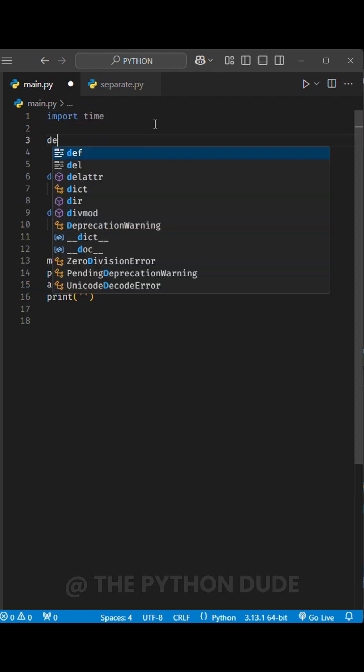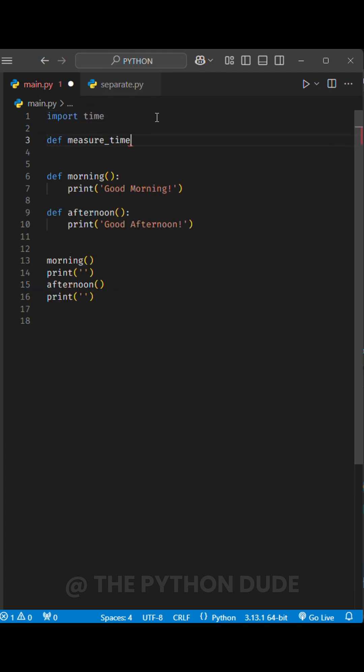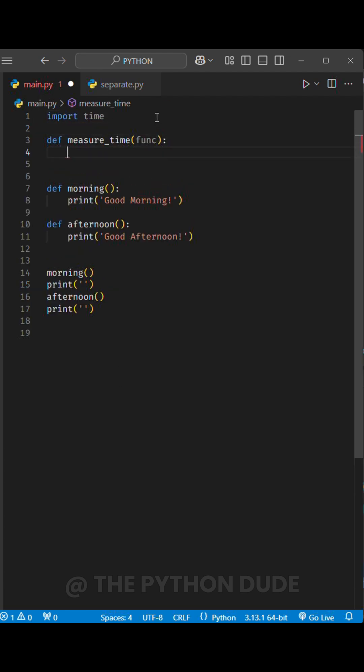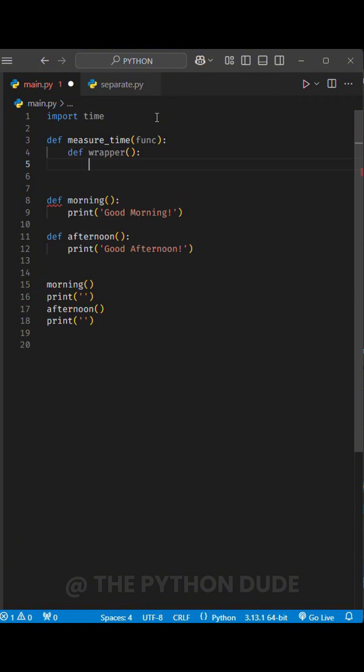We can create a function called measure_time, which will take another function as input, referred to as func. Inside measure_time, we define another function named wrapper.